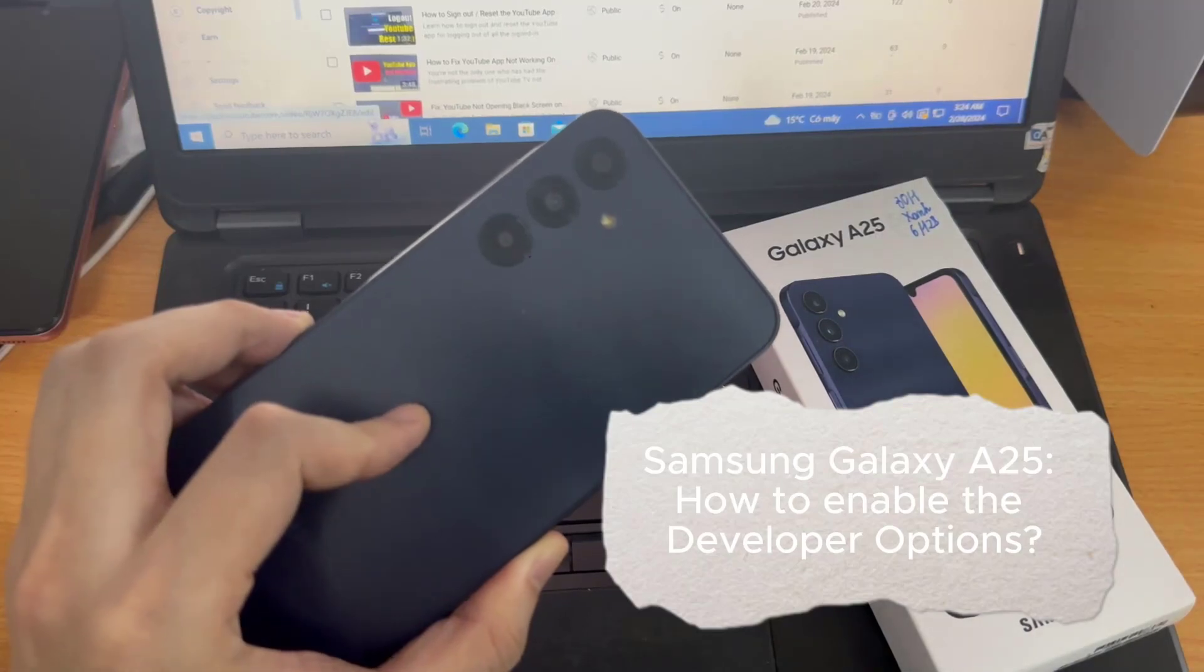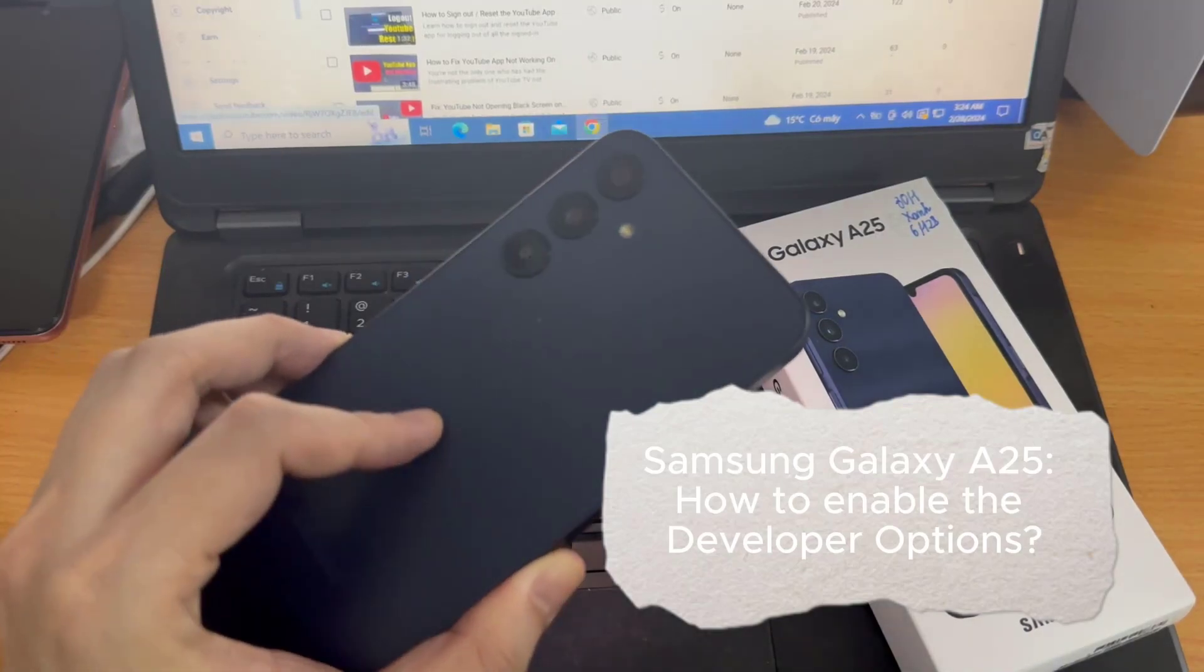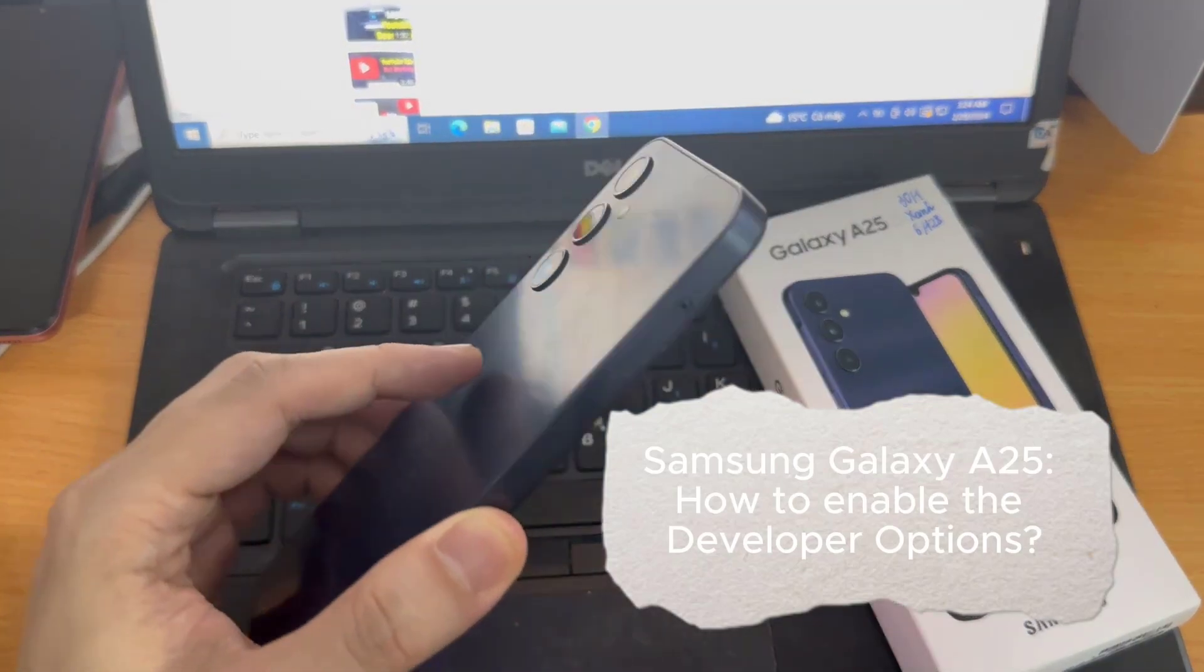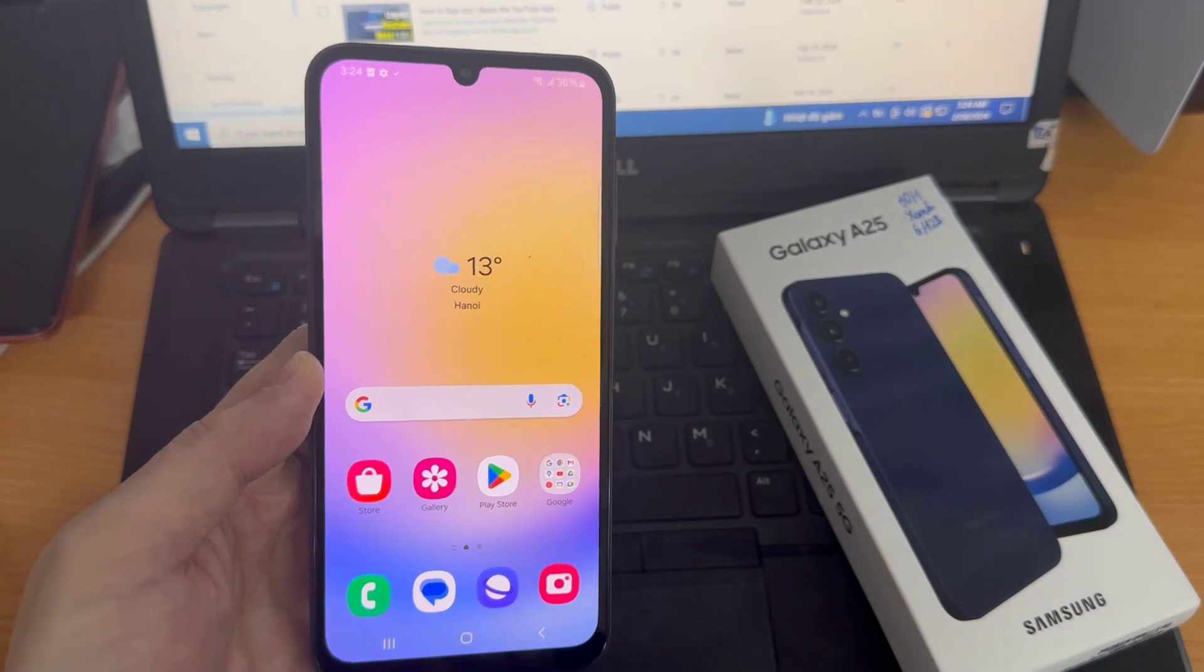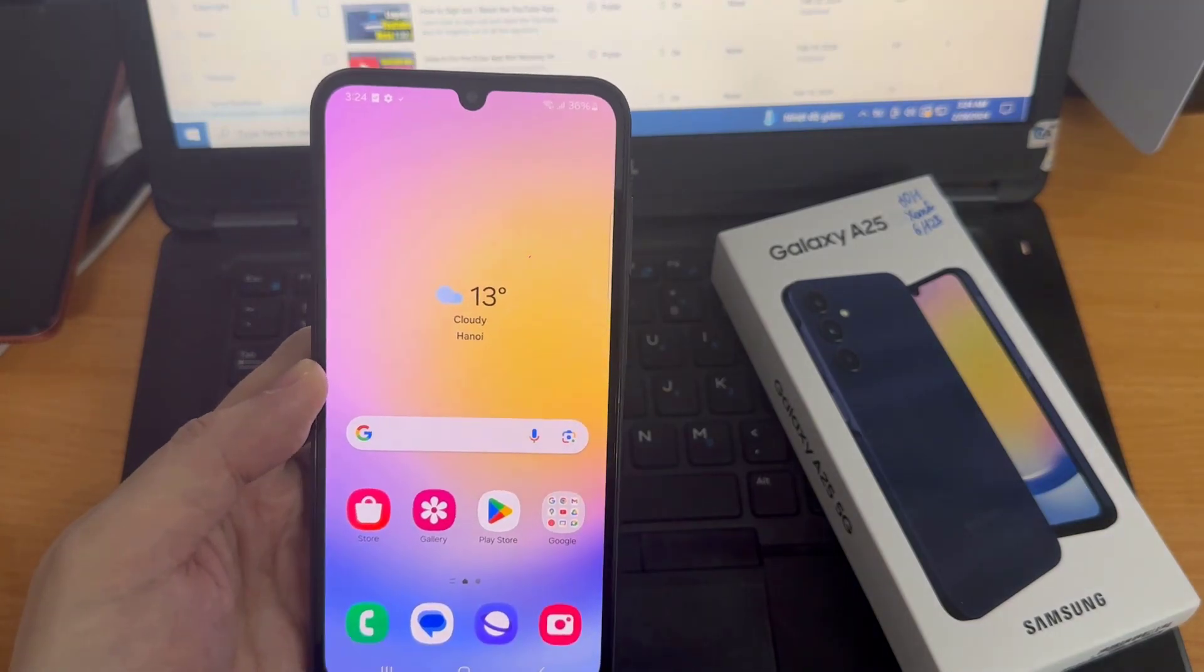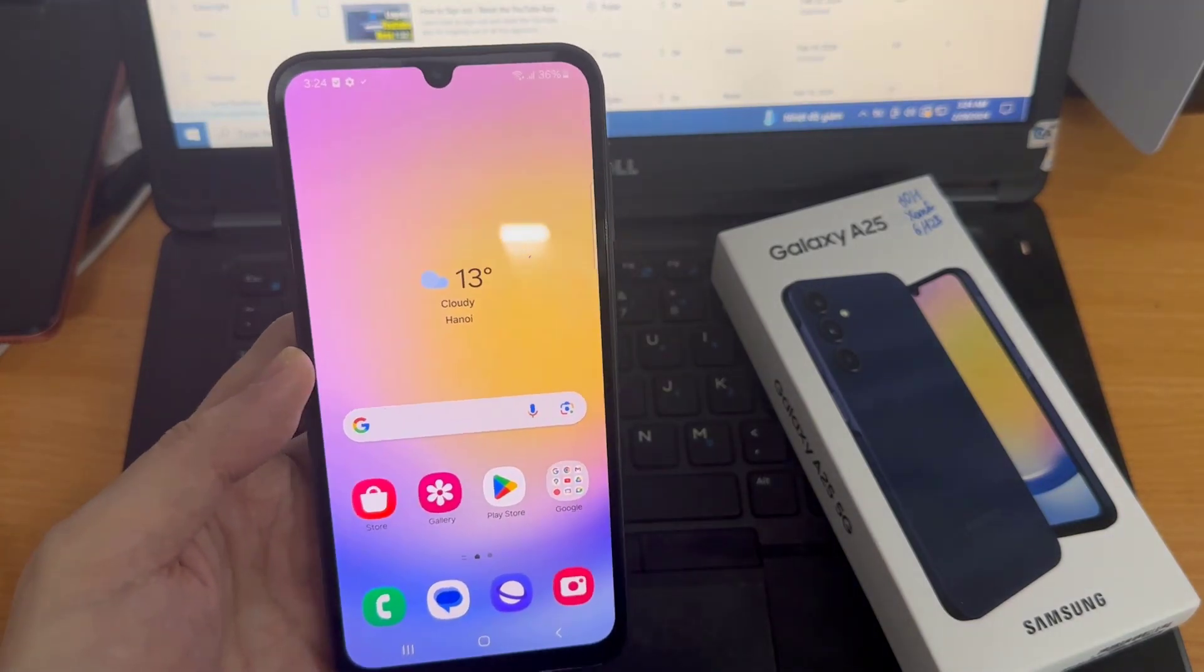Hi everyone! In this video, we will show you how to activate developer mode on Samsung Galaxy A25.